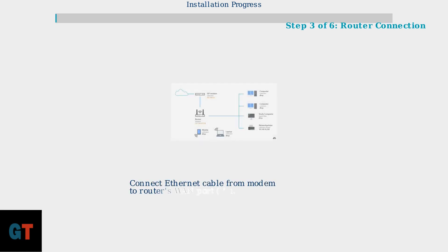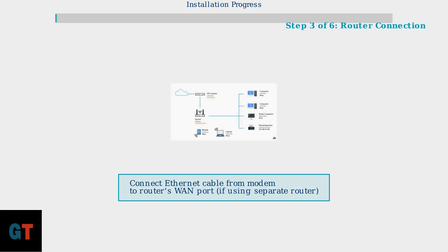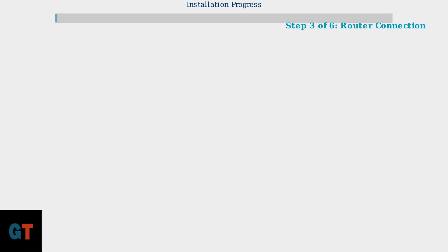Step 3 applies if you are using a separate router device. Connect an Ethernet cable from your modem's Ethernet port to your router's WAN or Internet port. This creates the bridge between your modem and wireless network.